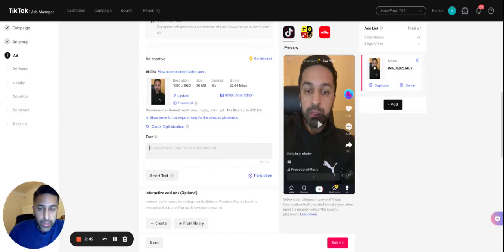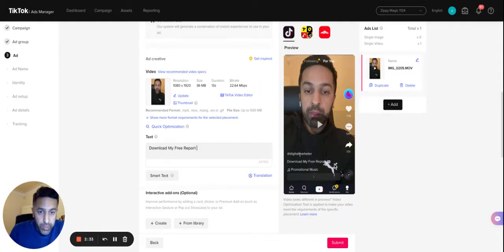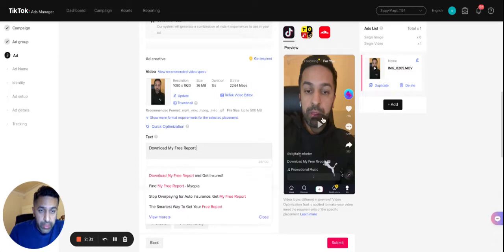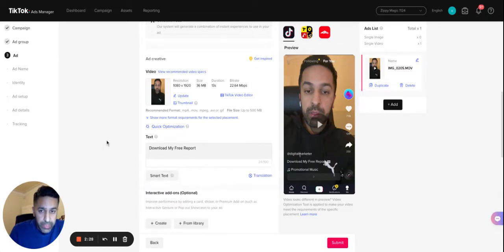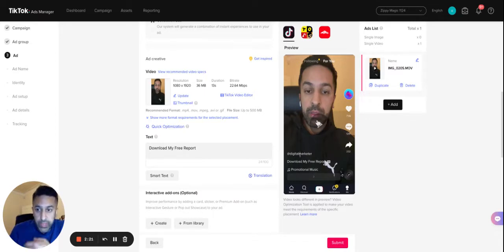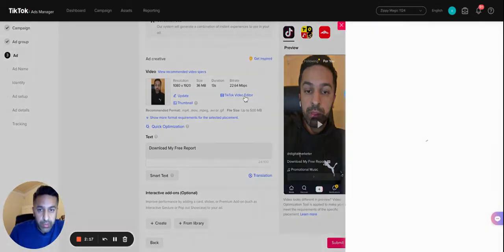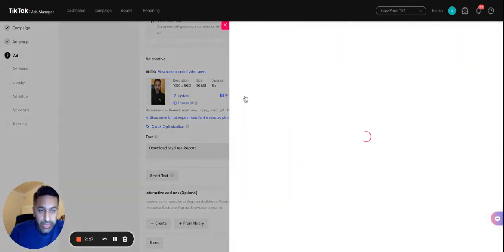When you're creating TikTok ad campaigns, obviously in the text field you can put down something, so let's say download my free report, you include text like this. Now if I was to upload this ad as a normal ad, this would go live and one thing that's missing from this video is obviously text on the video and relevant call to actions. So what you can actually do is click on this Video Editor link on here.